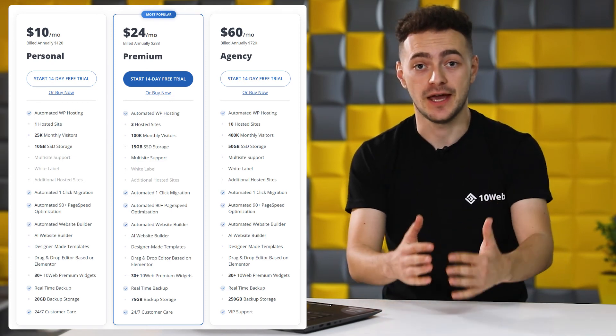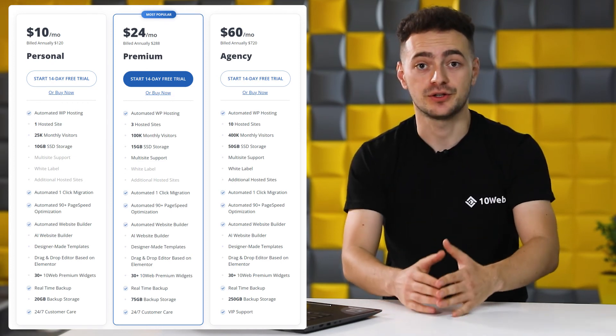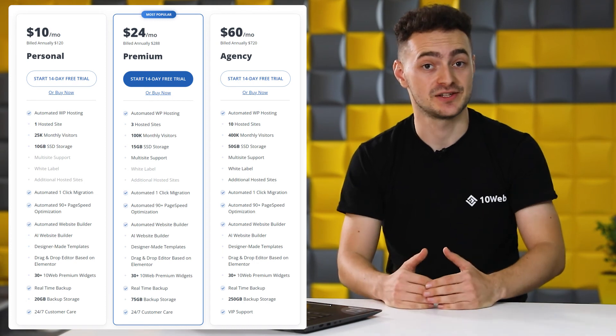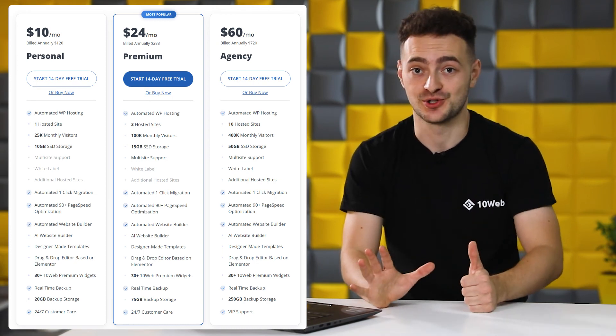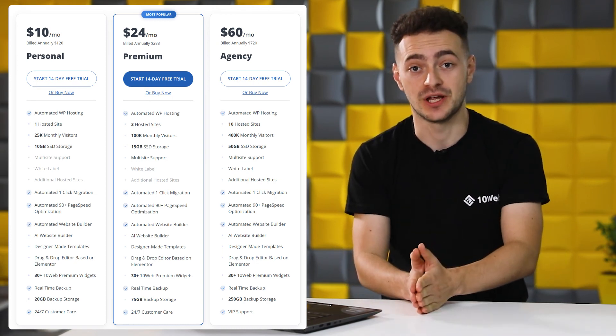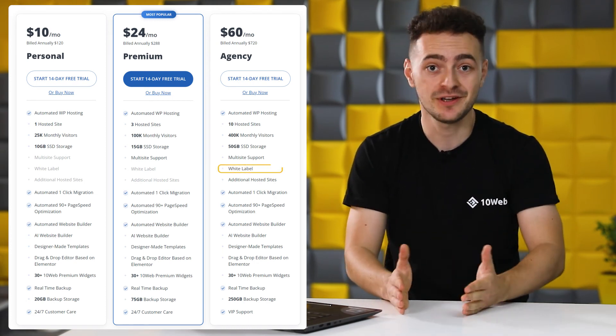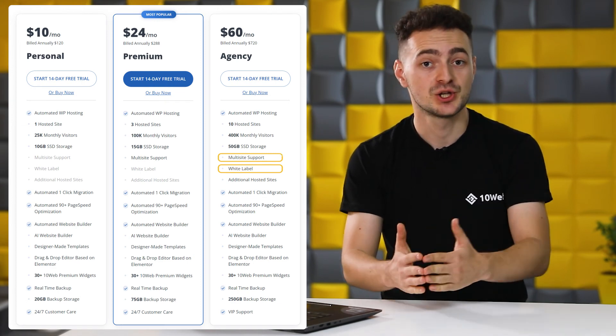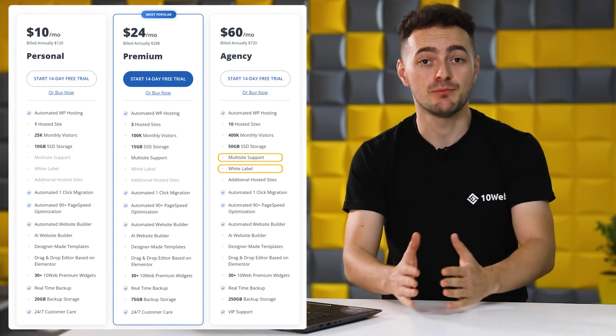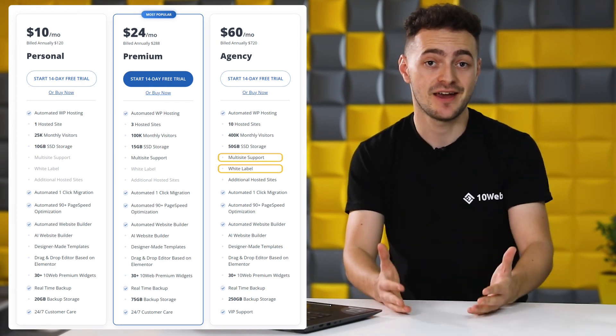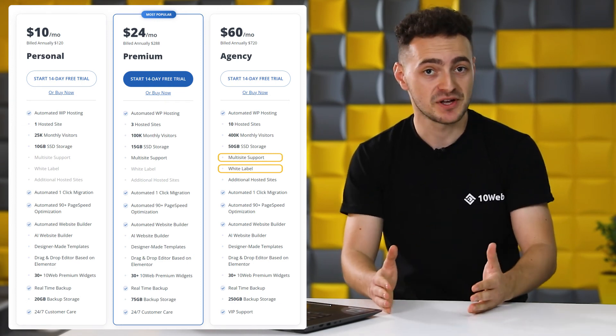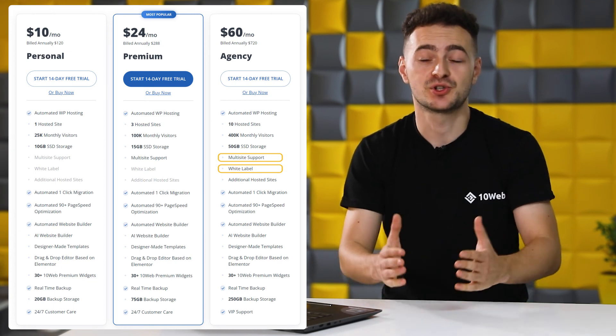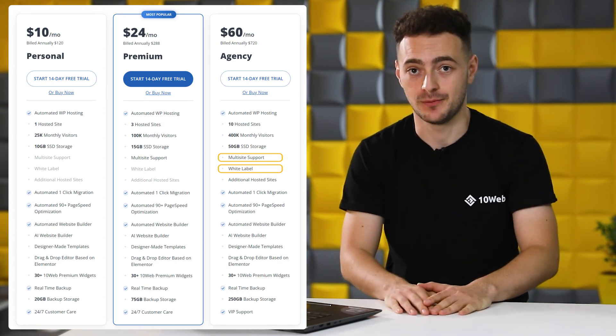And if you get the agency plan, one website will cost even less, just $6 a month. And this plan also enables white labeling and multi-site management. So your agency can benefit from 10web's innovative tech while maximizing your profits and saving so much precious time.